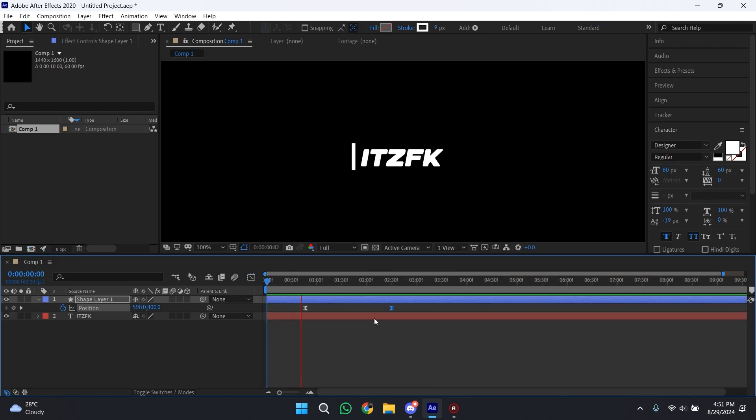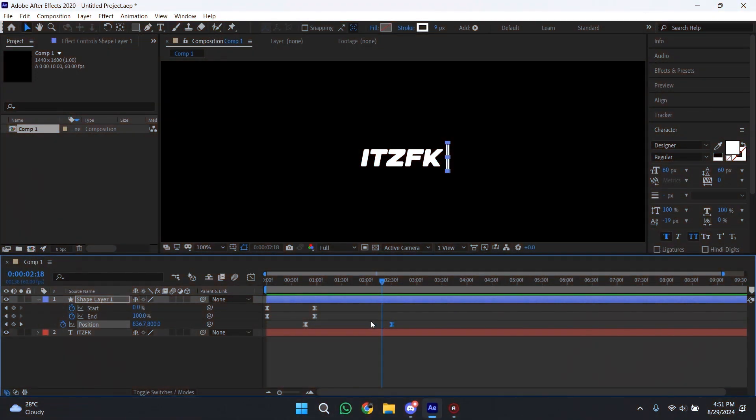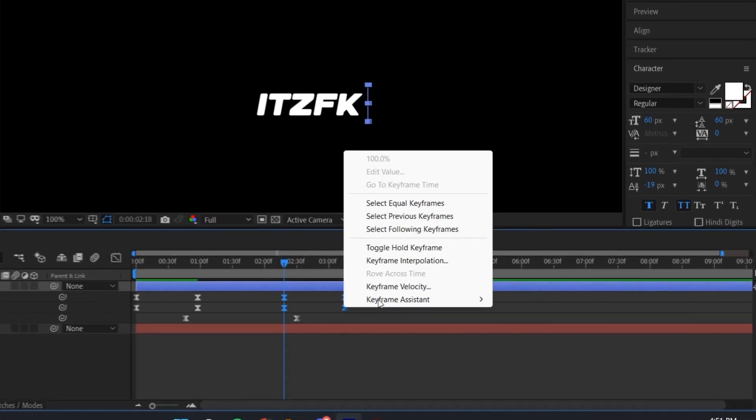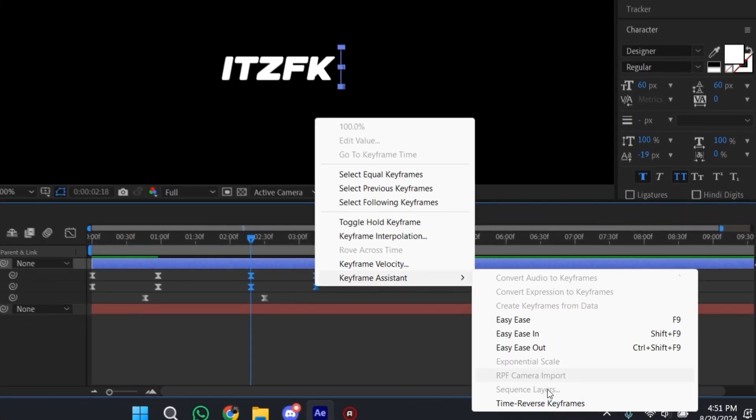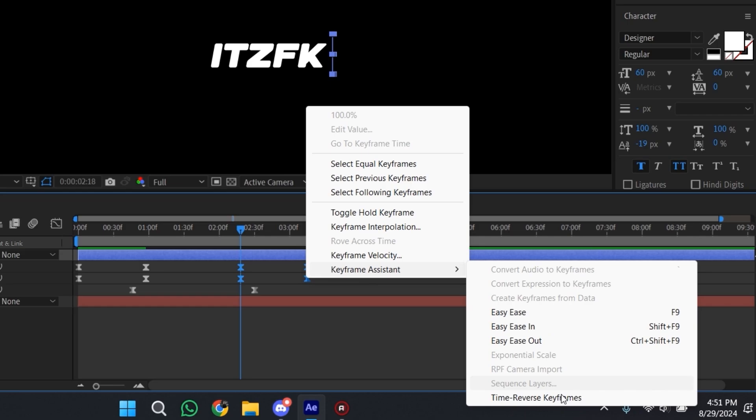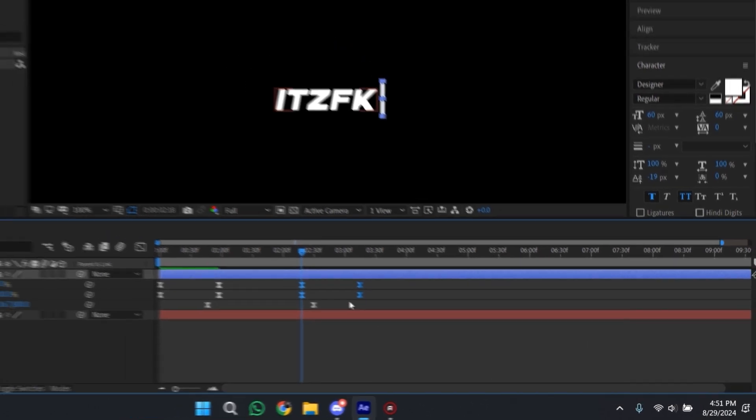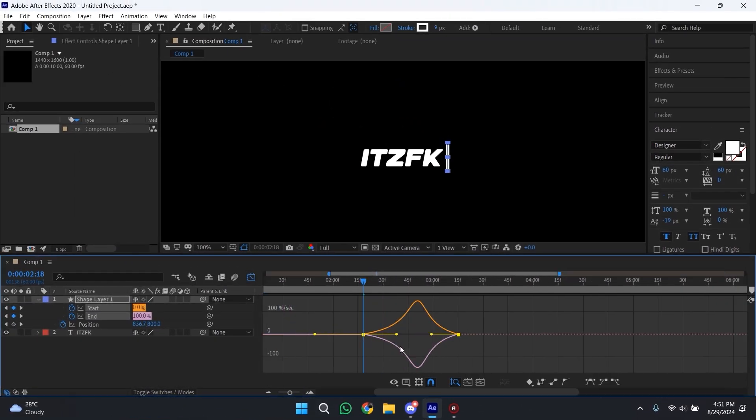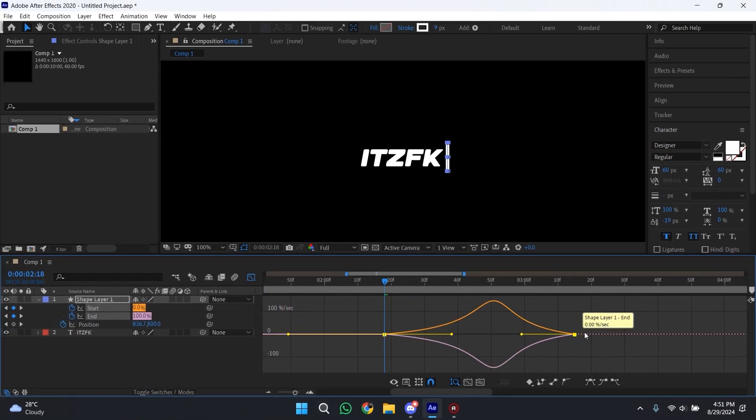Now go a little before the second position keyframe and copy and paste all the start and end keyframes here. Then right-click on the keyframes, click Go to Keyframe Assistant, and then click on Time Reverse Keyframes. Open the graph editor and do the same graph that we did for the first ones.